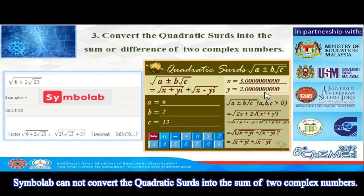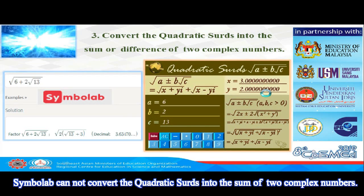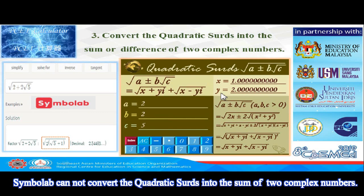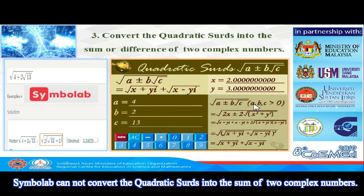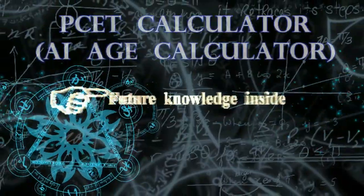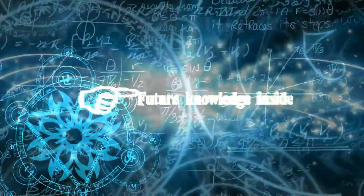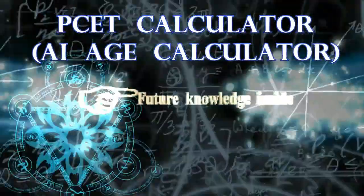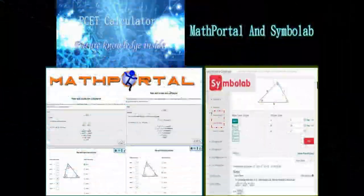Symbalab cannot convert some quadratic CERDs into two complex numbers. The PCET Calculator can convert some quadratic CERDs into two complex numbers. PCET Calculator can convert all quadratic CERDs because it has future knowledge.